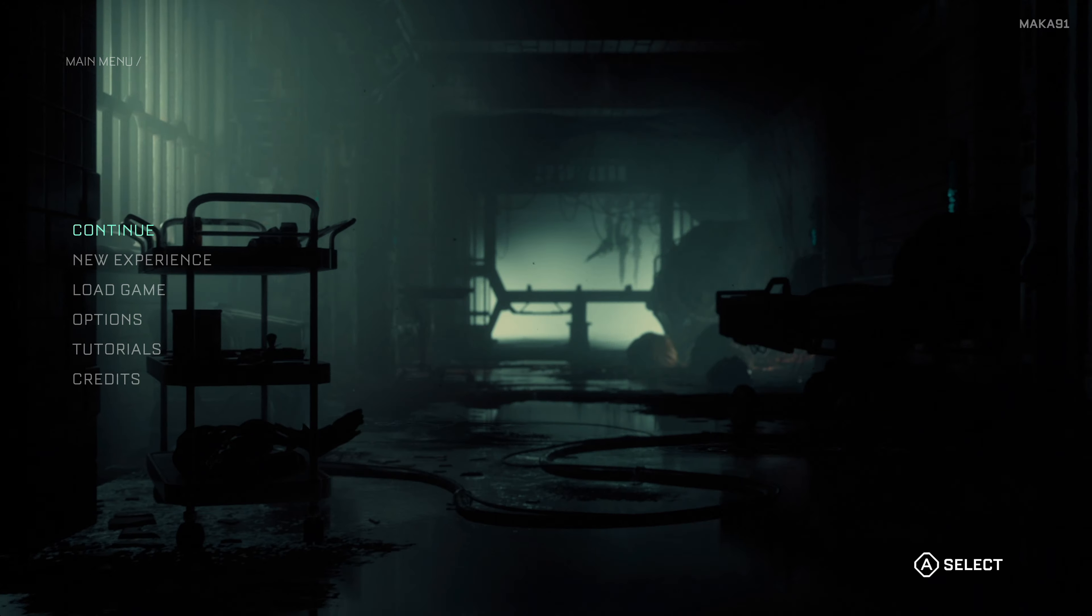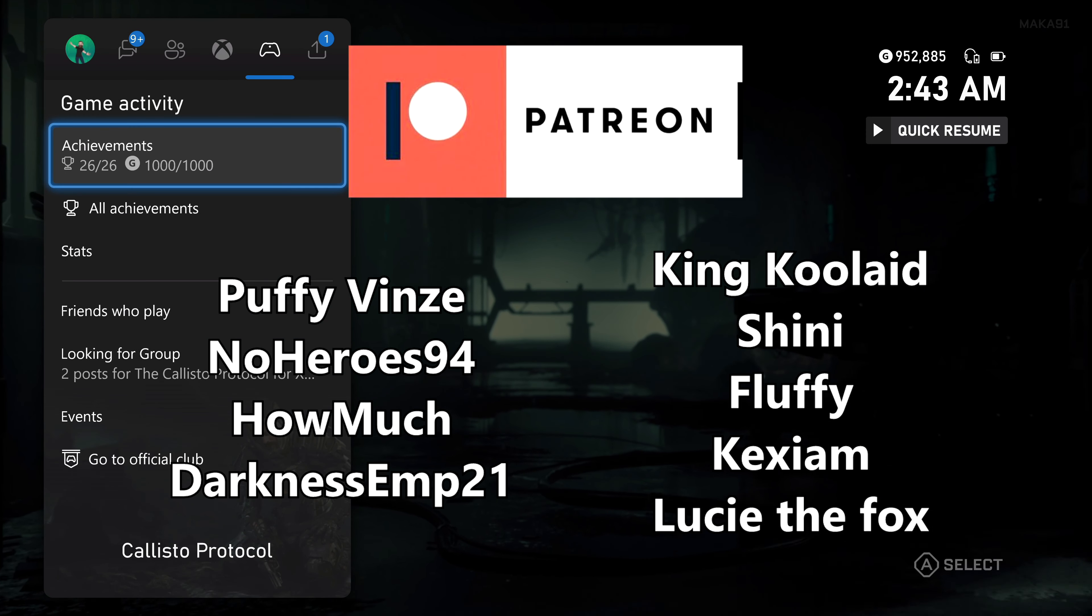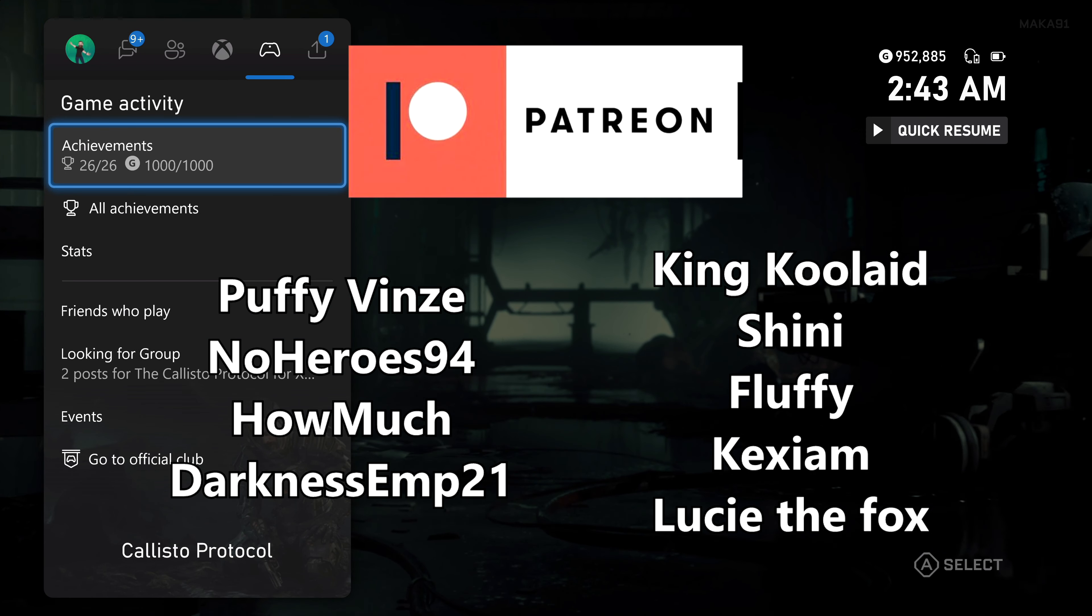Thank you for watching. I hope it was helpful. Share the video with a friend. Special thanks to everyone on Patreon for supporting the show.